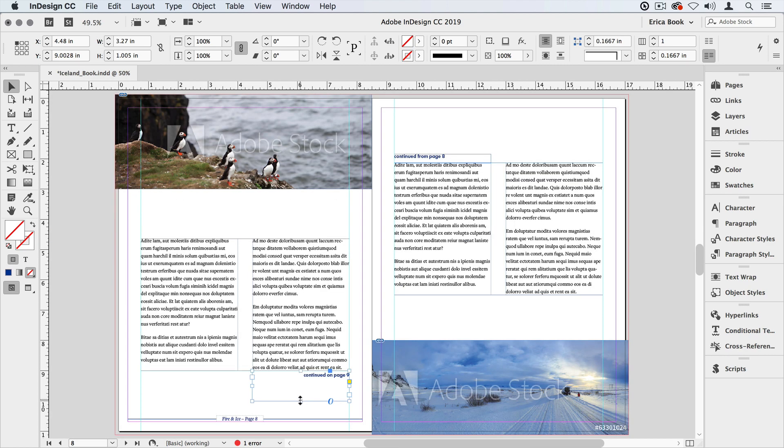And now we can see that the story continues on page 9 and continues from page 8. Now like I said on this single spread it doesn't really make a lot of sense.